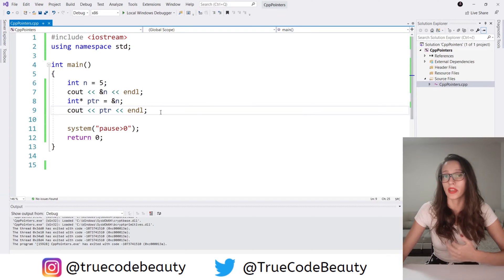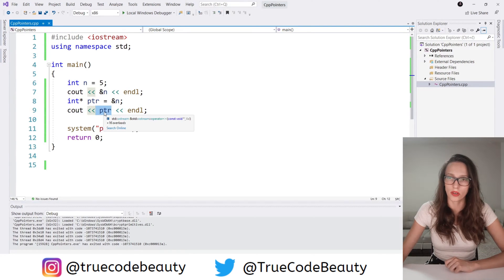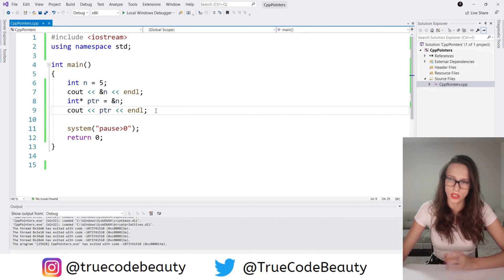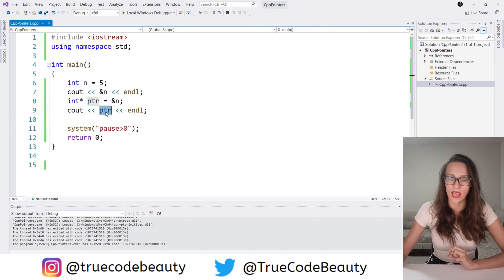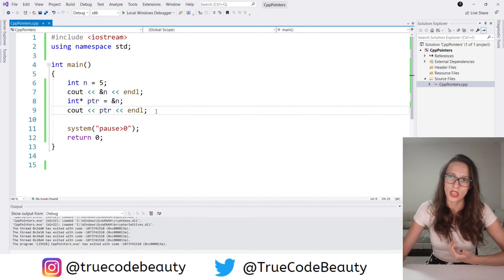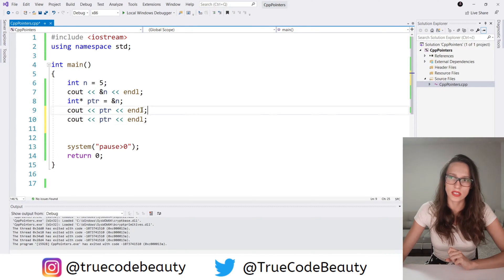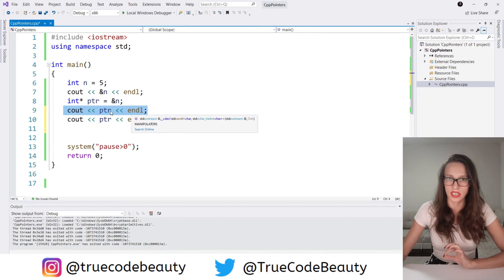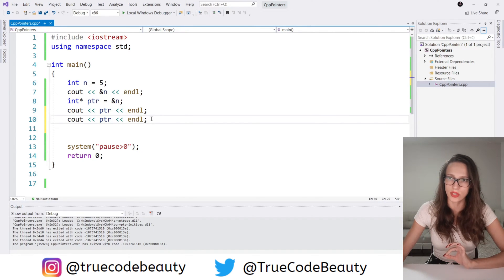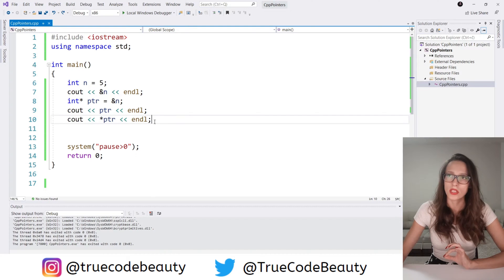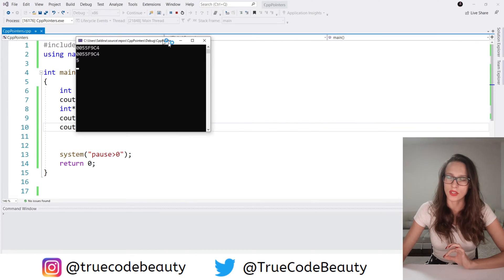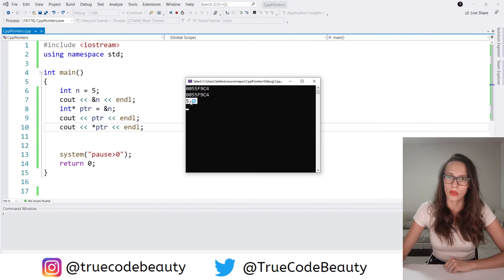You may ask: can I access the value stored at that address using pointers? The answer is yes. In order to access the value stored at the address your pointer is holding, you have to dereference your pointer. To do that, you add the star symbol before your pointer's name. If I run my program now, as you can see, in this last line of code we have the value of 5, which is the value stored at that address.